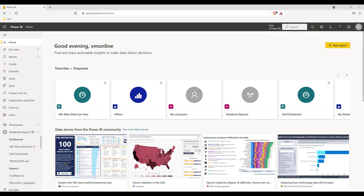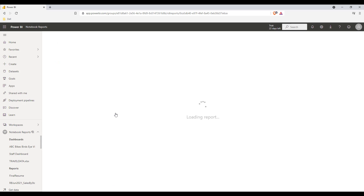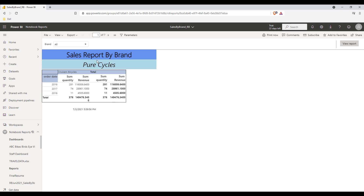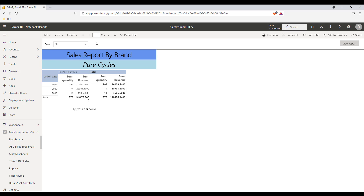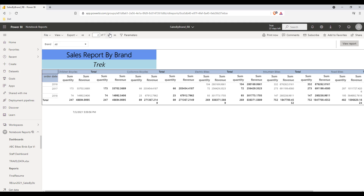Let's go to the Power BI portal. Inside our workspace called Notebooks report, there is a paginated report called Sales by Brand which has been deployed from our local machine. This report shows the sales figures by brand and has a parameter called Brand parameter, which can be selected to see results for an individual brand. In the default view, you can see the sales report of all brands separated into separate pages.